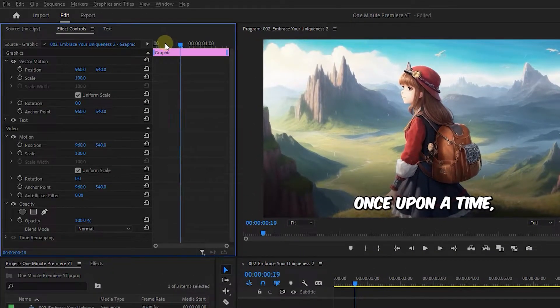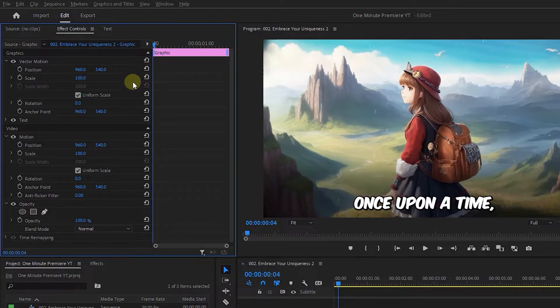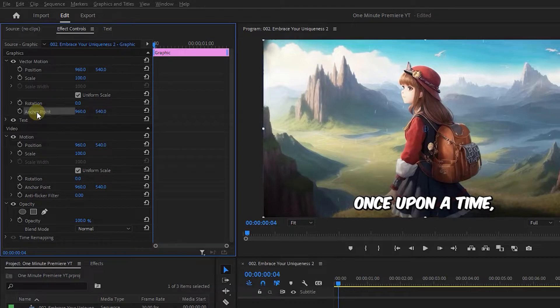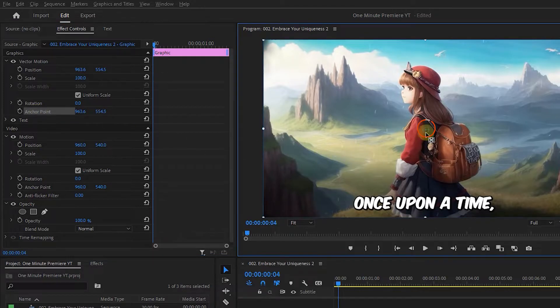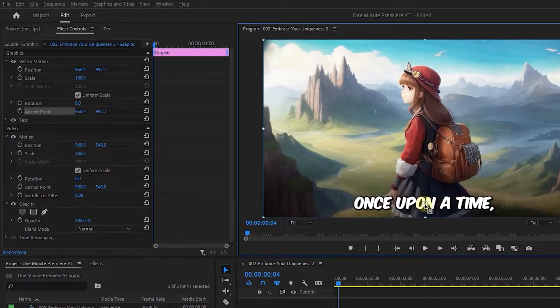Move the playhead to the start and click on the anchor point to see the handles in the preview. Drag this small blue circle into the middle of the text.